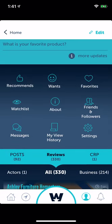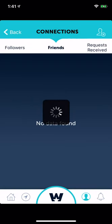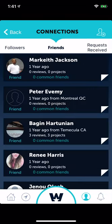Wants, favorites, friends and followers — we have to get this part working similar to desktop. A lot of the functionality in here has to be re-looked at because it used to work and now it seems a little buggy.